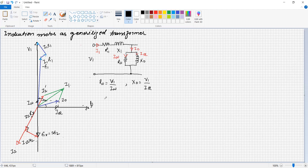Applying Kirchhoff's voltage law, V1 = E1 + I1·R1 + j·I1·X1. Similarly, the no-load current I0 = sqrt(Iw² + Imu²).